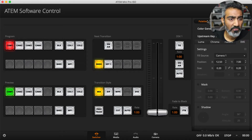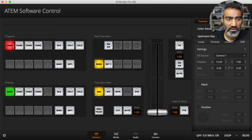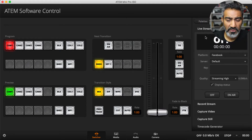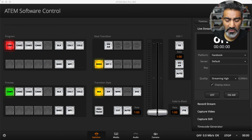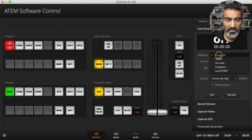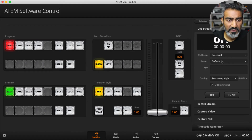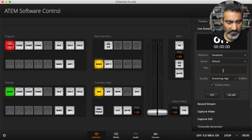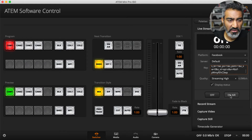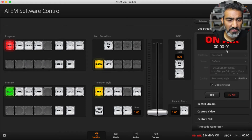I'll come over to my ATEM software control. I'm going to go down to Output and scroll down to Live Stream. I have Facebook selected and the default server selected as well. Now I'm gonna paste the key over here and then click On Air. It says it's going on in two, three, four, five seconds.